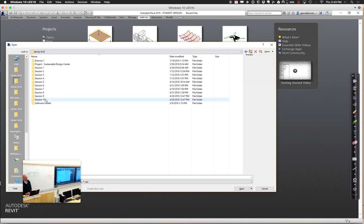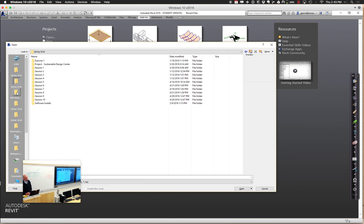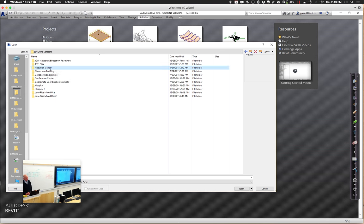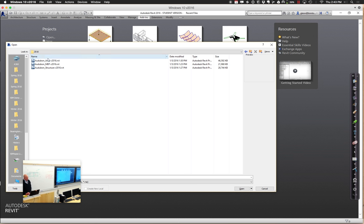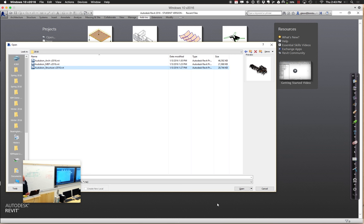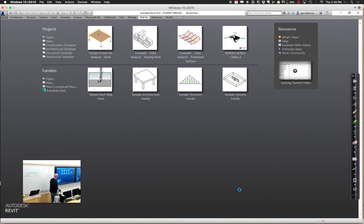Let me find my Audubon ones — I keep them in a funny place on my own folder. BIM demo, let's see Audubon Center, Revit files — this is where they are for me. I'll go ahead and open up the structural file. It's pretty well developed. What we'll do is link it back.